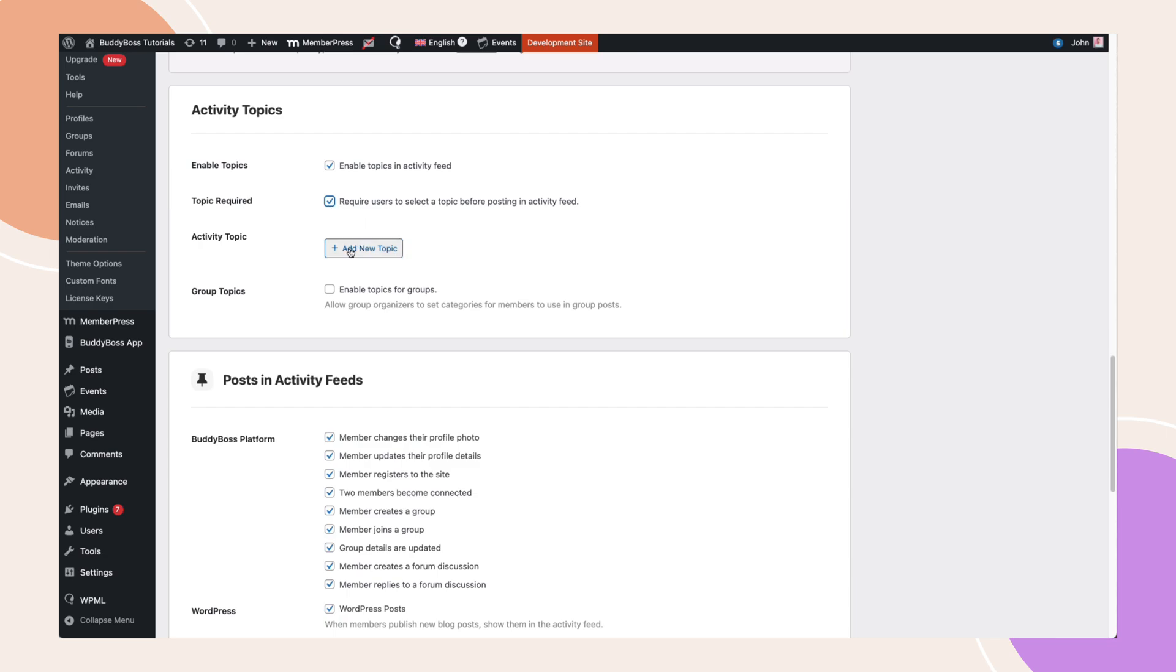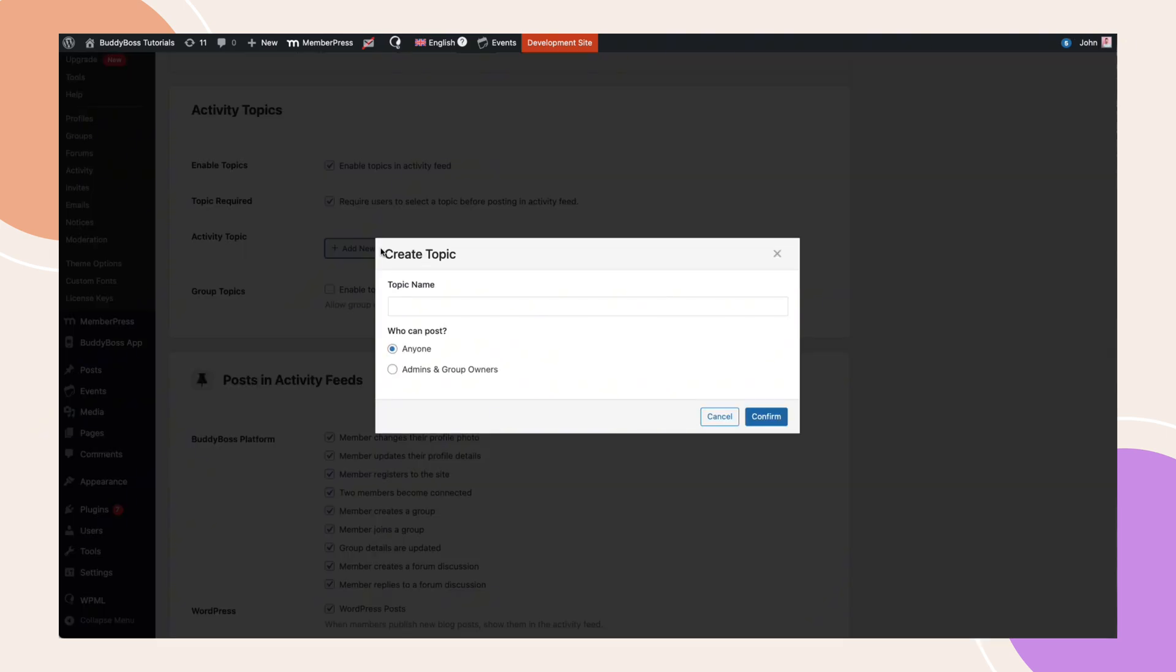Once topics are enabled, you'll be able to add up to 20 new topics. Enter a unique topic name and choose who can use it: Anybody or Admins and Group Owners, then click Confirm.